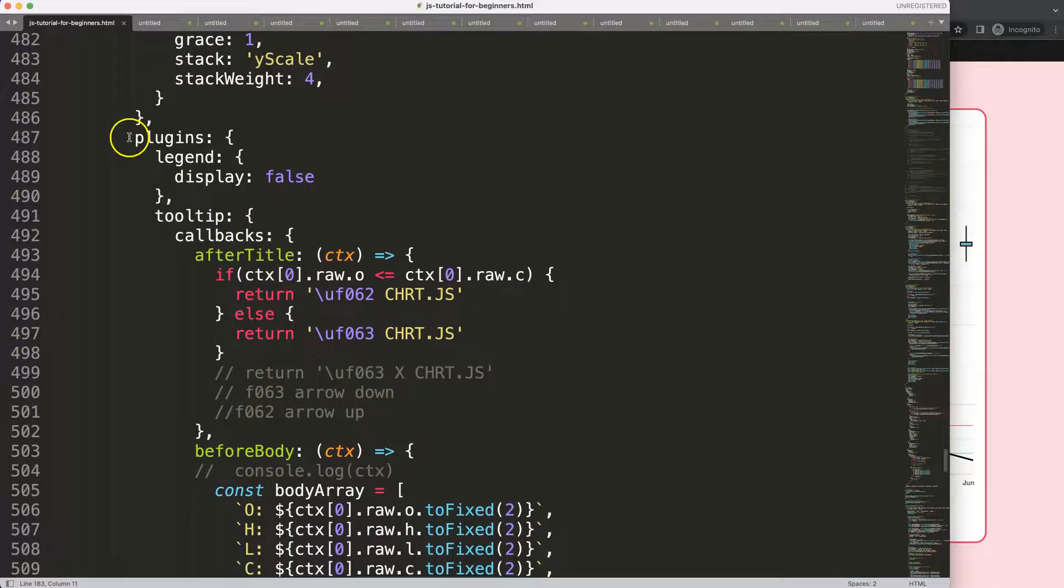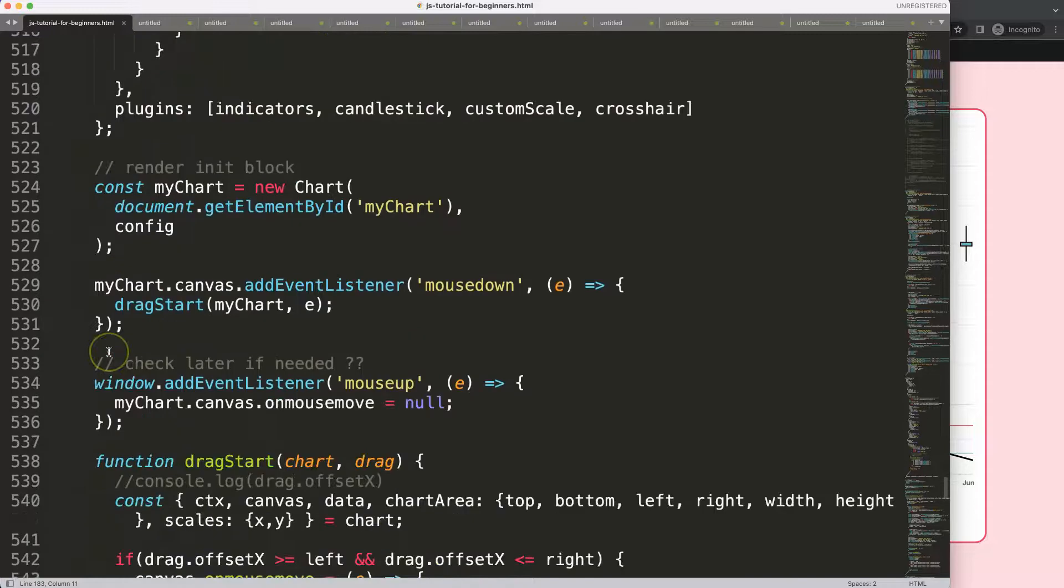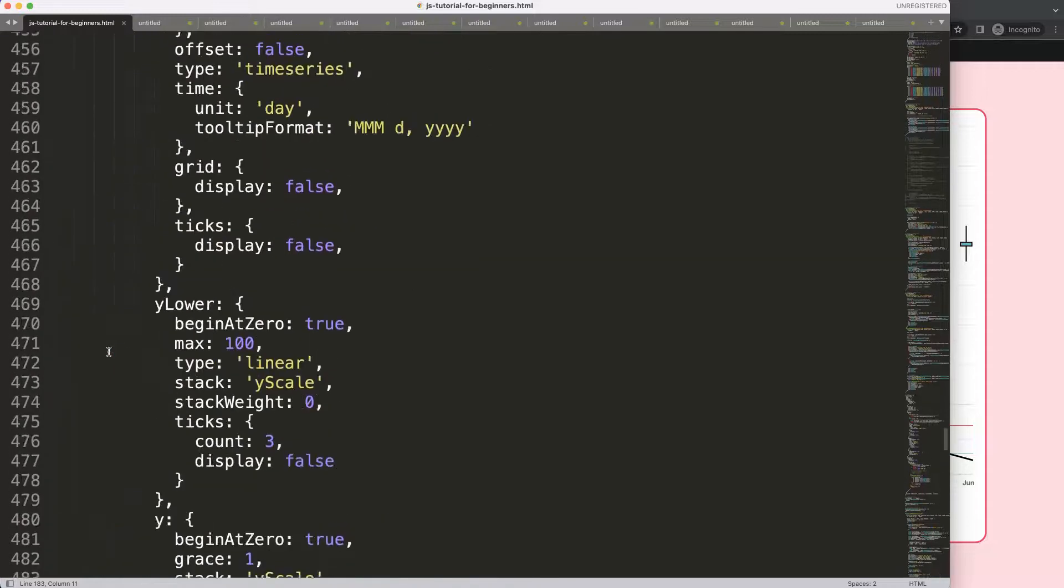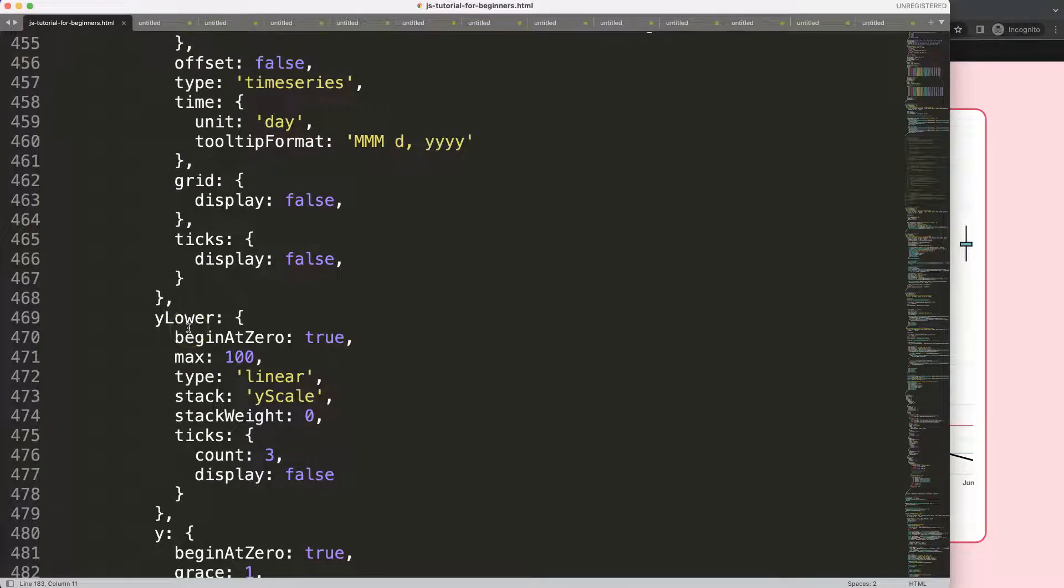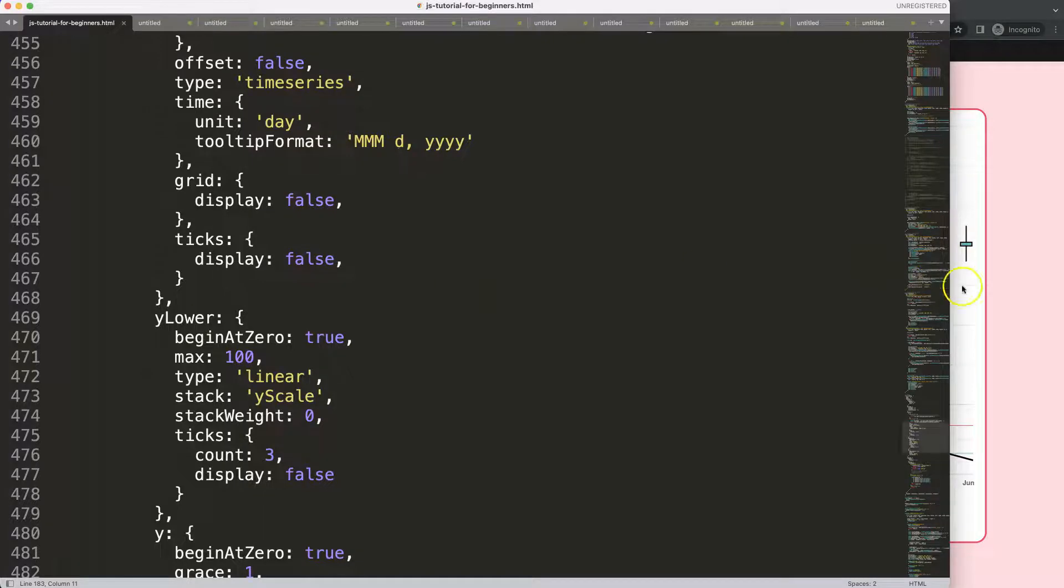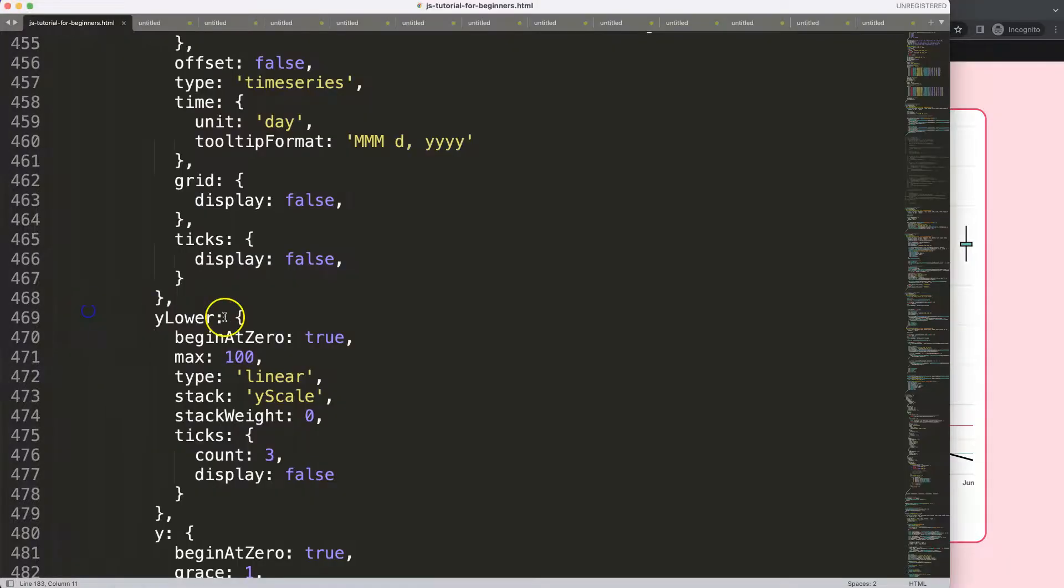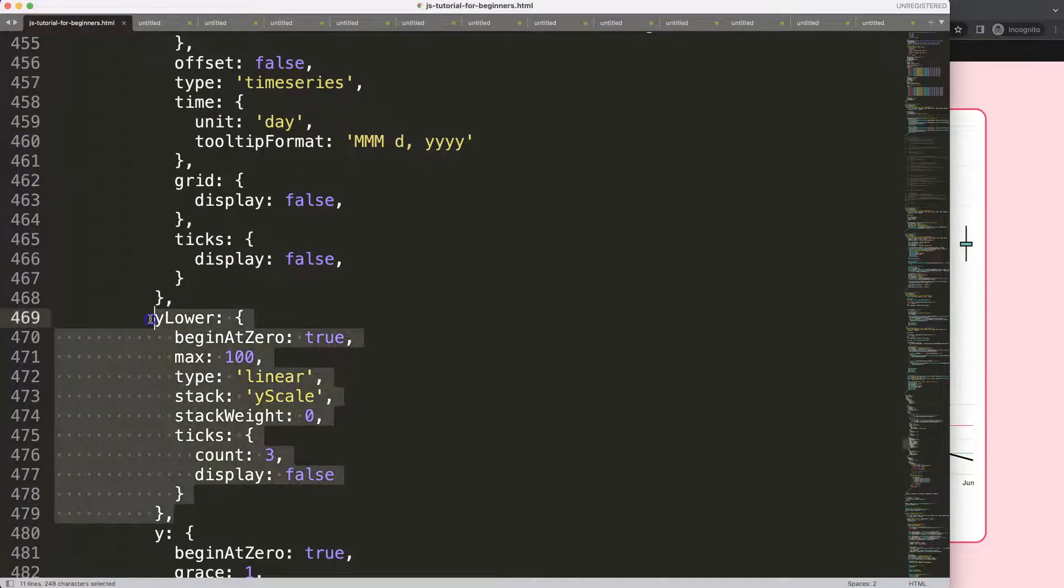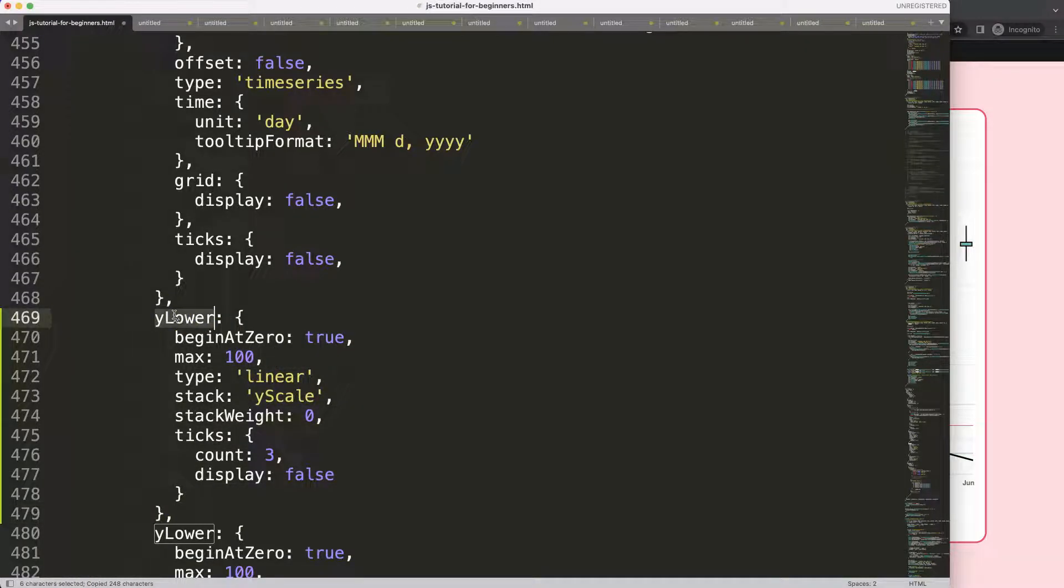Let's see, we have here the plugins and then somewhere here the scales. So we have here the y-lower, and what we need to do is if you want to put it somewhere between, we can just copy one of those and put it in there.